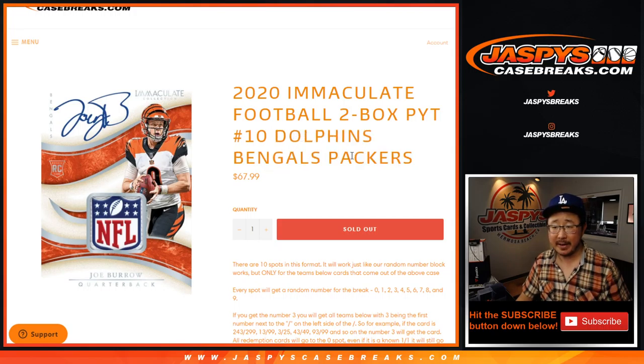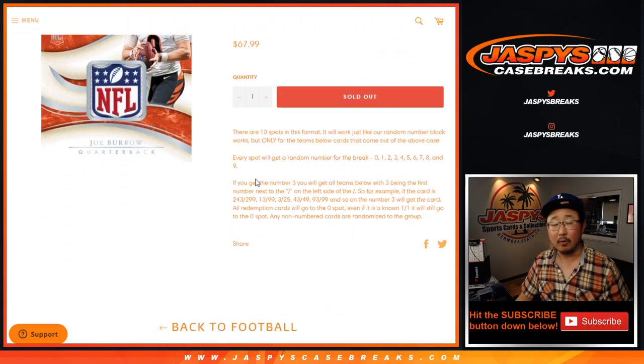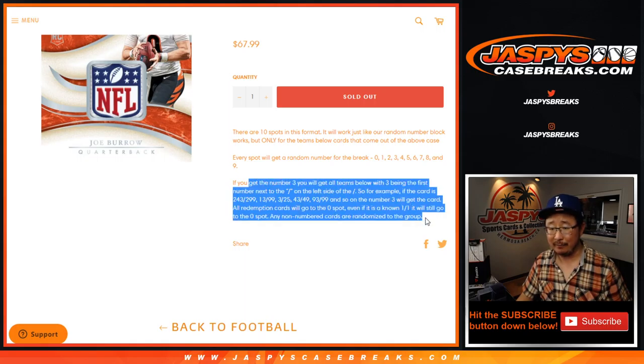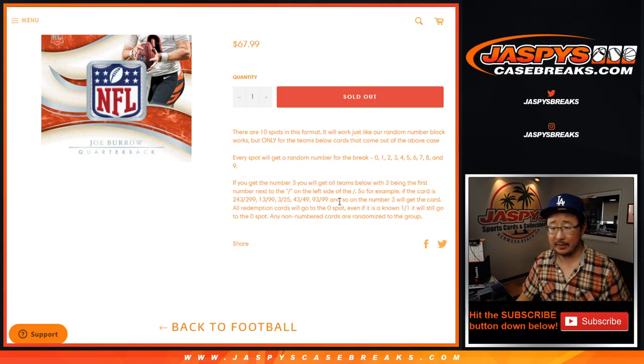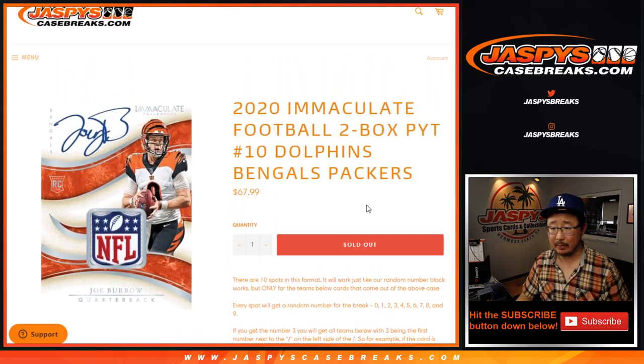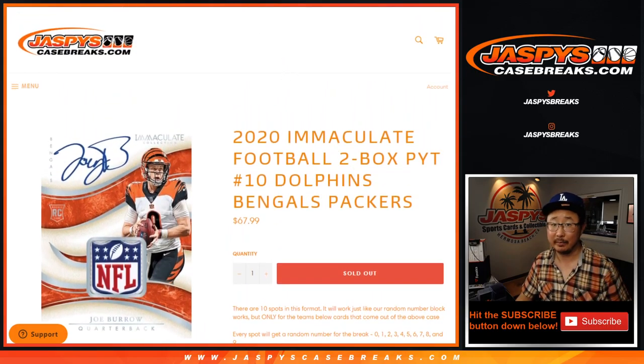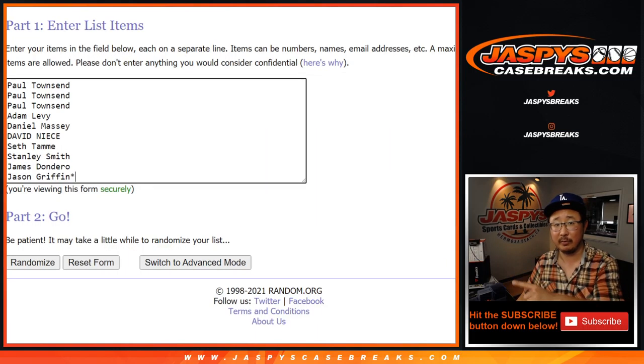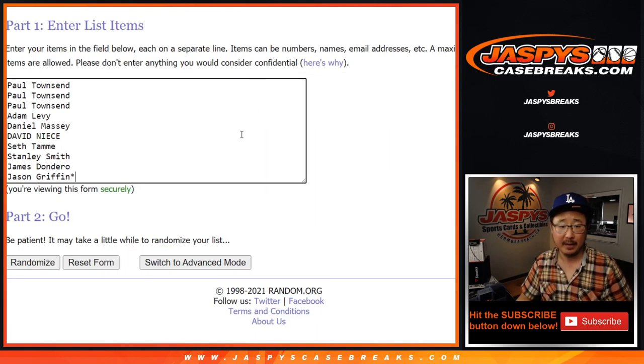Dolphins, Bengals, Packers are the RNB, a random number block. That's what that means. If you're not familiar with it, check out the details right there. Pretty much a serial number break just for those teams, just for Pick Your Team 10.